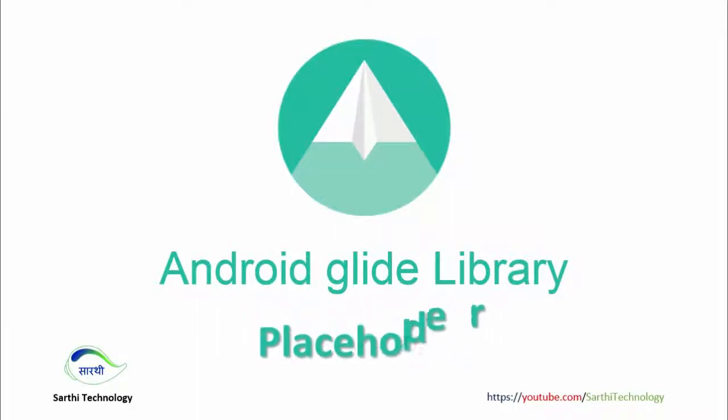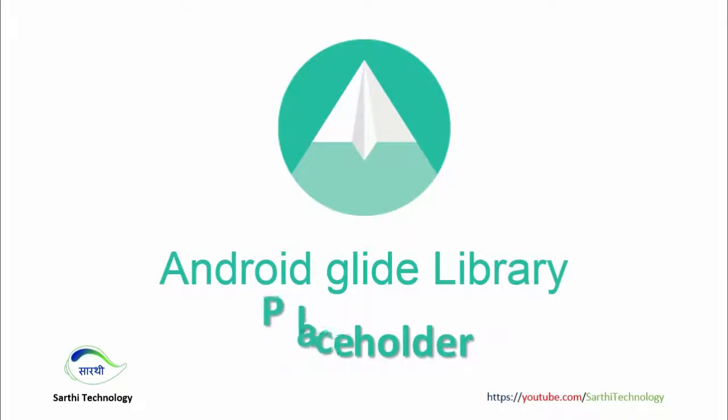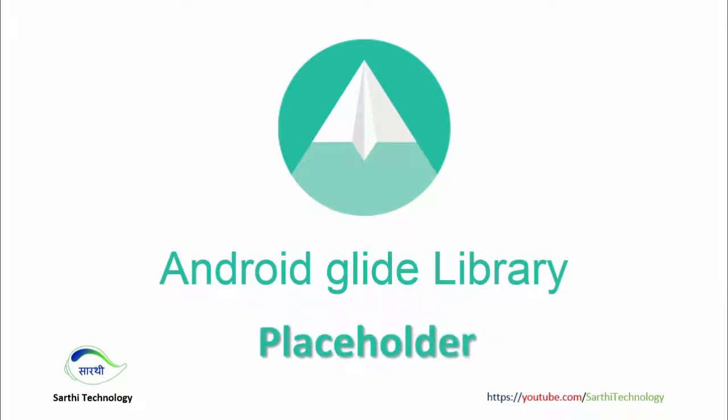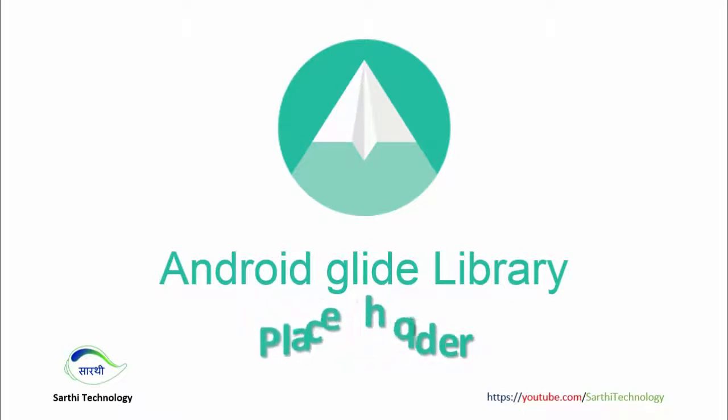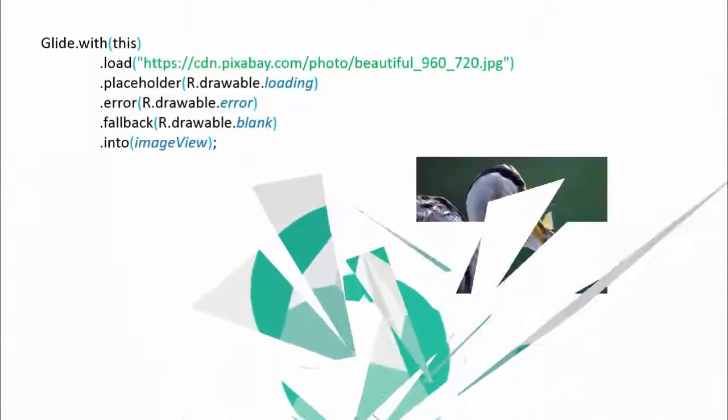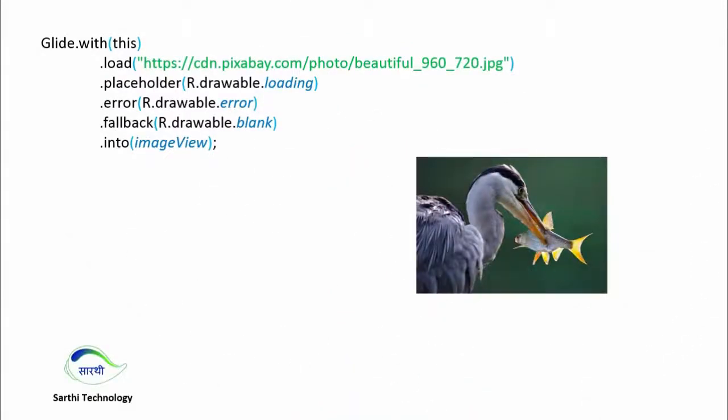Namaste friends, welcome back to Sarathi Technology. In this video we will learn how to use placeholder in Glide library. We will learn three types of placeholders: one is placeholder itself, and when we load any image from the internet, for example using some address, the image might take some time to load.